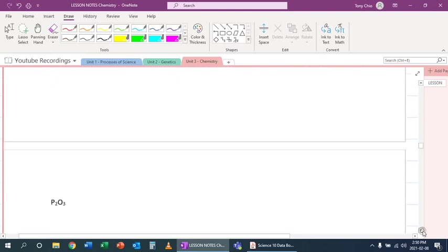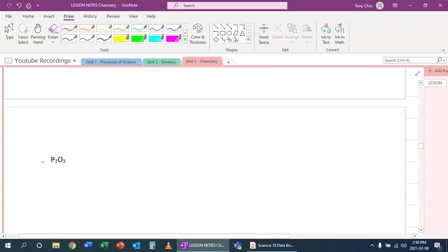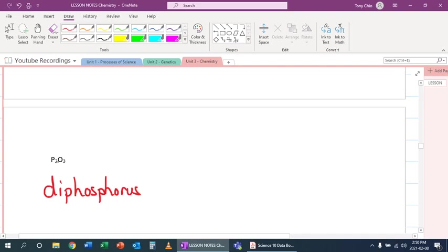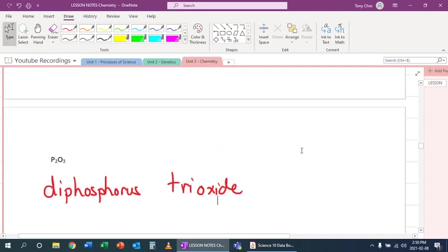If you look at our next example, P2O3 - P is phosphorus. There's two of them, so we do need a prefix now. There comes di, phosphorus. And then again, this one's O3, three oxygens: tri, oxide. So this is how we write the chemical names and formulas of covalent compounds.